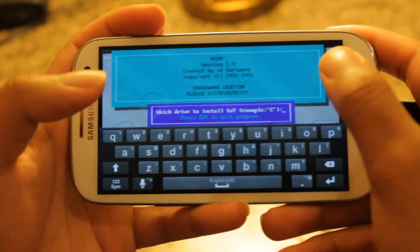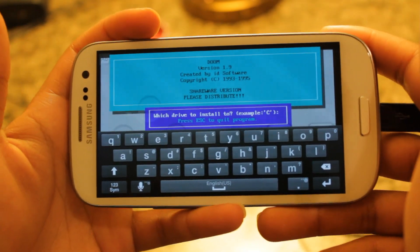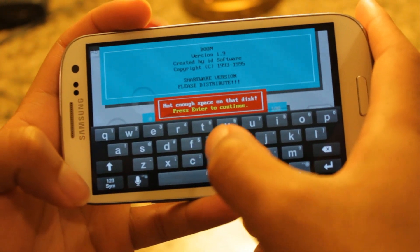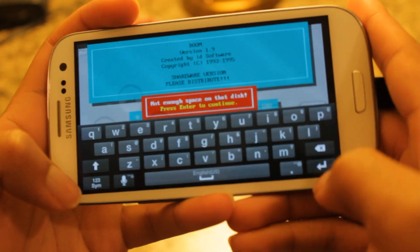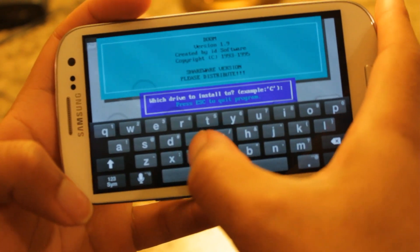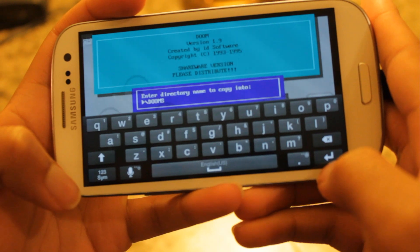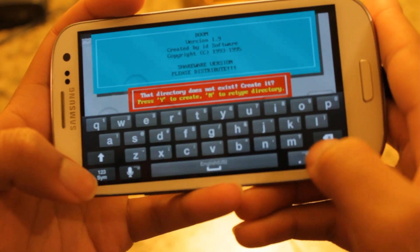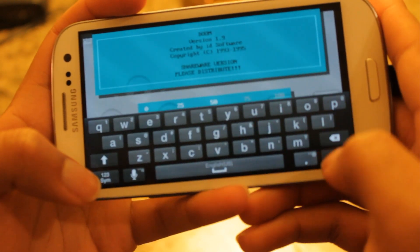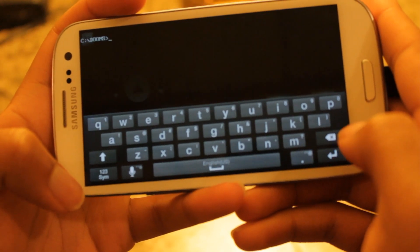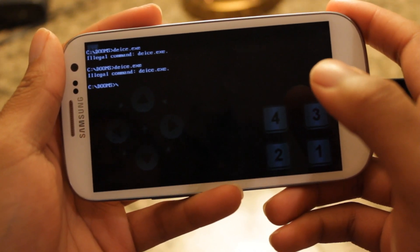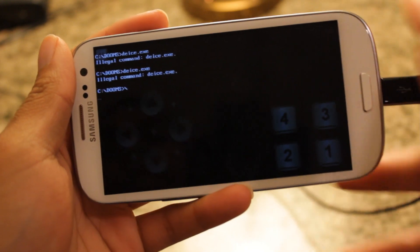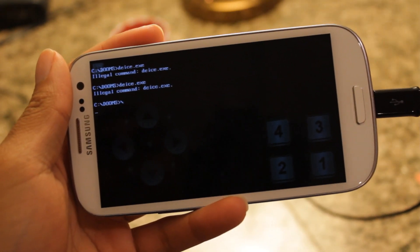And, bam! It should bring you right into the DOOM game. Or, whatever game you're trying to play. It's going to ask what to install. Now, no space on disk. Enter. C. Yes. Directory does not exist. Create it. Yes. Awesome. Okay, so now, for me, what I did is create a new directory called DOOM's.